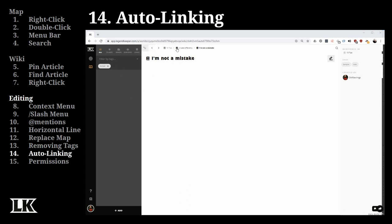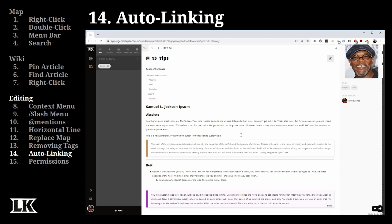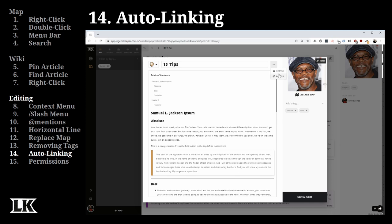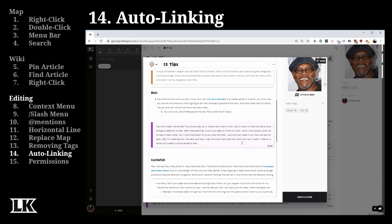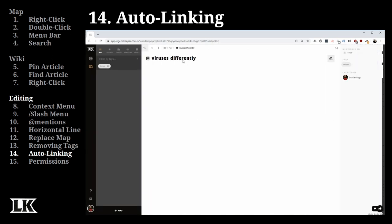Earlier I mentioned two ways to reference articles. Besides at-mentions, Legend Keeper also has auto-linking. When you're editing, click the three dots and select 'Auto Link.' It scans the content of the current page and compares it against the names of all articles in your project. It shows you instances where article names match text on the page. You can select links individually or check them all at once, then click insert to replace that text with direct links to those articles.